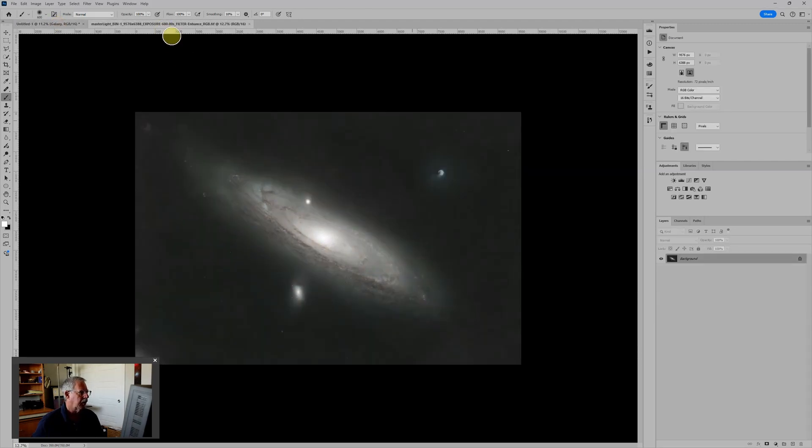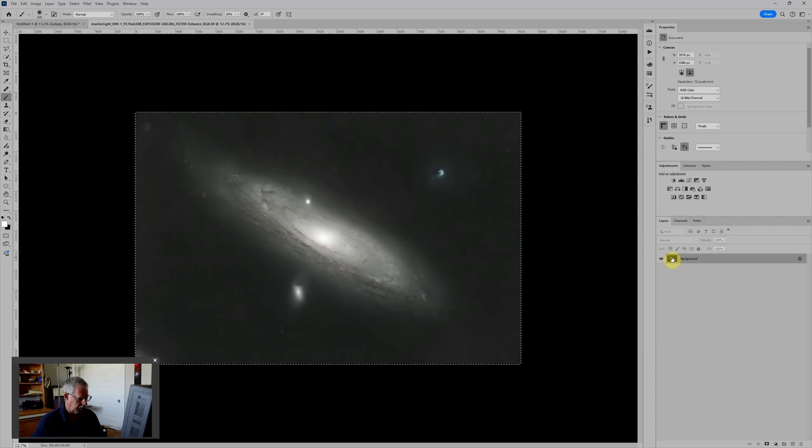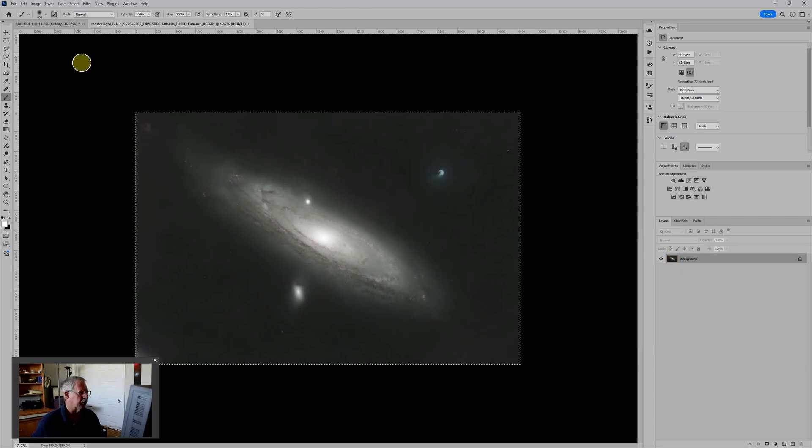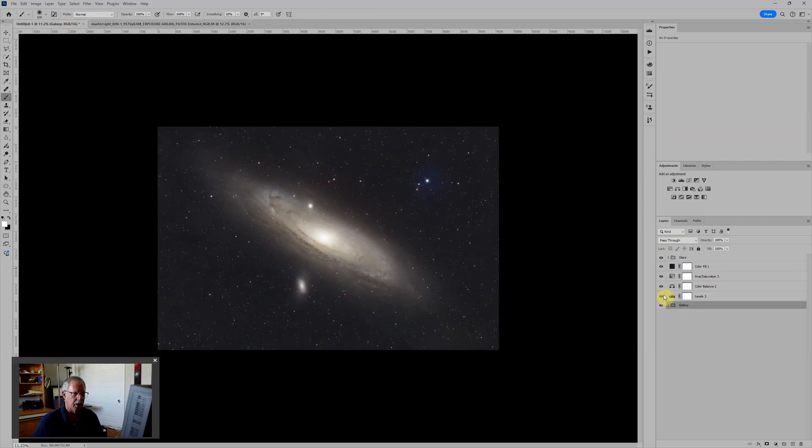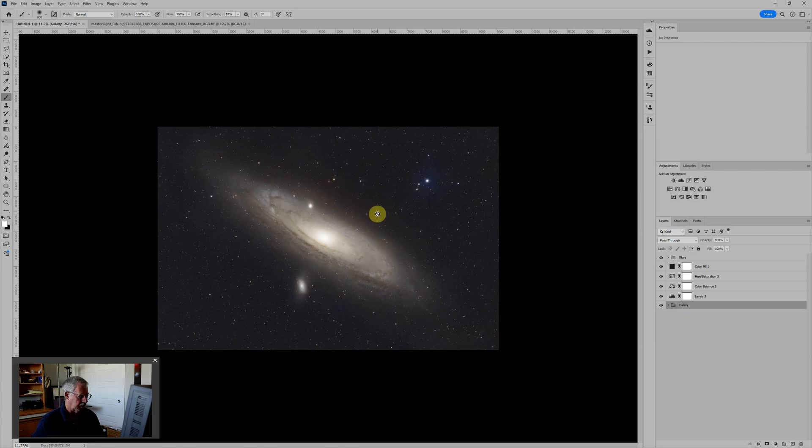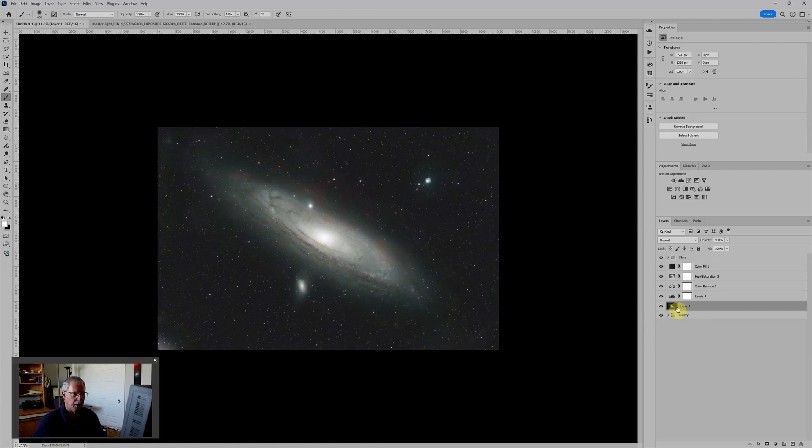An easy way to do that is just to select all, which is Control-A. Control-C, which is copy. Come back into this image and Control-V. And now we have pasted in this image.